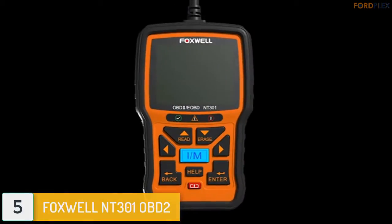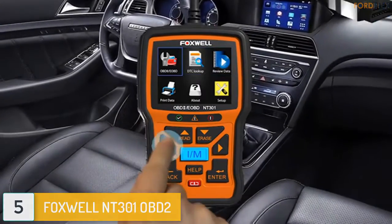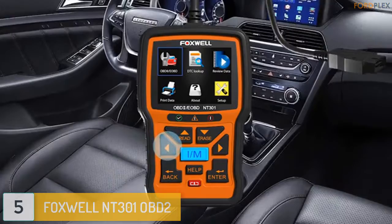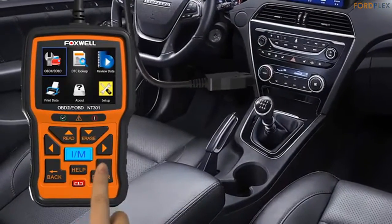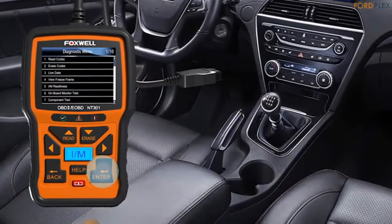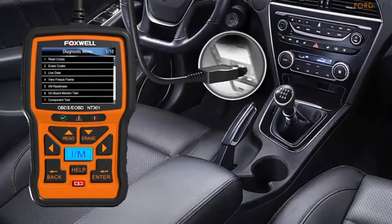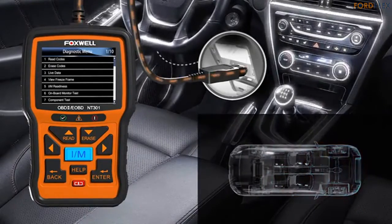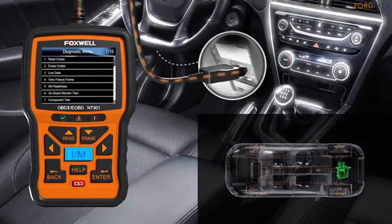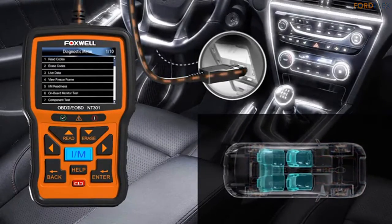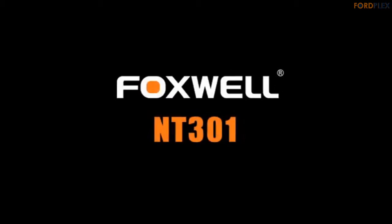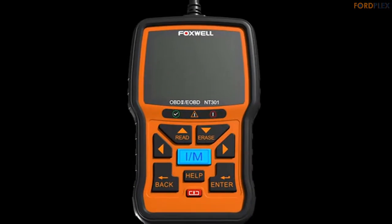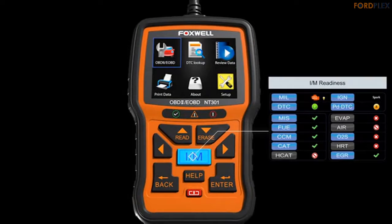Number 5: Foxwell NT301 OBD2. The Foxwell NT301 OBD2 code scanner can read and erase codes, and can also retrieve a wealth of information from the engine control unit. The ECU is what triggers the check engine light when there is a problem with your car. Parts that might cause your check engine light include: